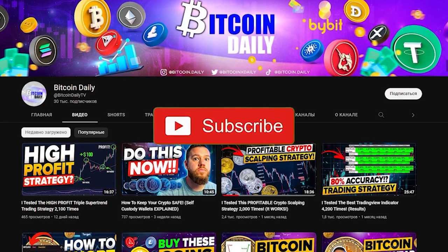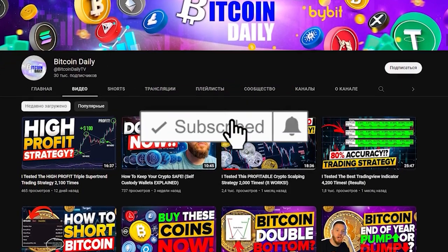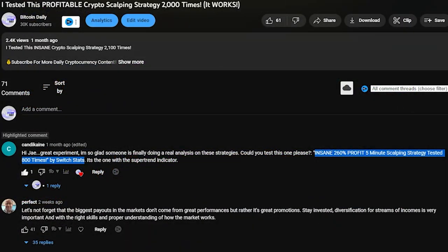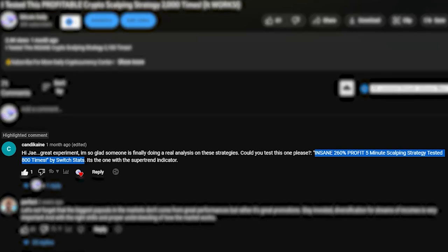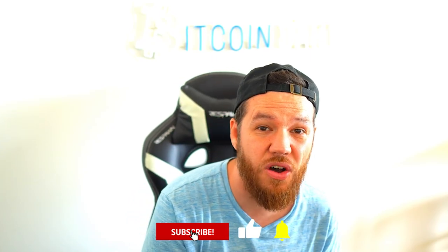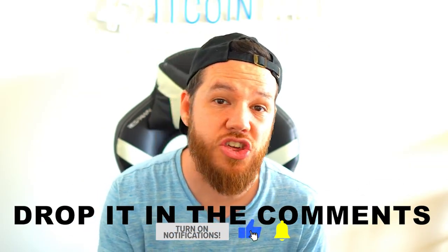Remember that this content is for educational purposes only and is not financial advice. Always do your own research before risking any of your own money. Before I show you this strategy, I want to give a shout out to Candy Cane, who recommended me to test out this strategy. For anyone else watching, if you have any strategies you want me to test out, drop it in the comments so I can check it out.